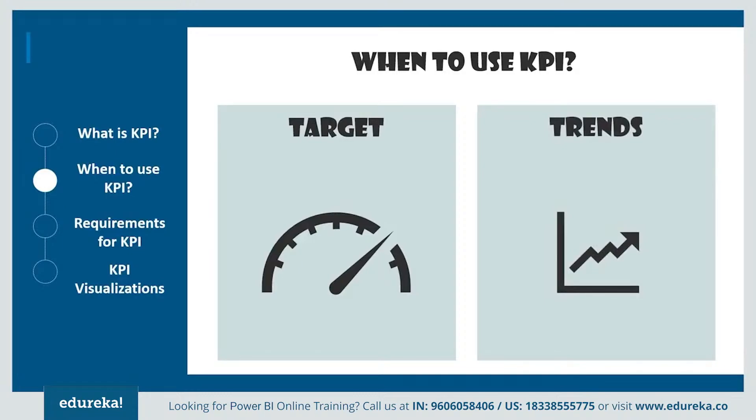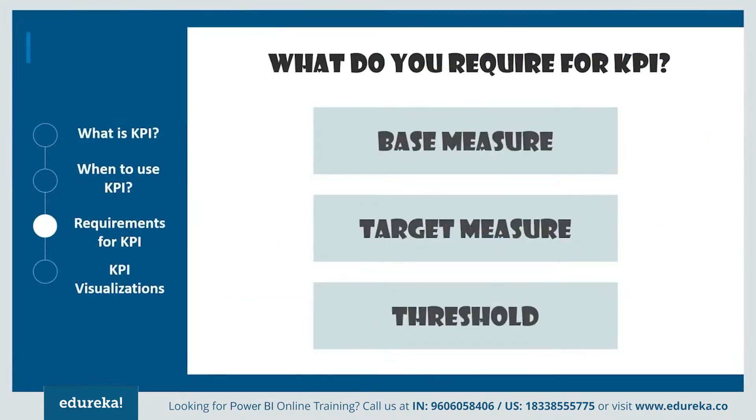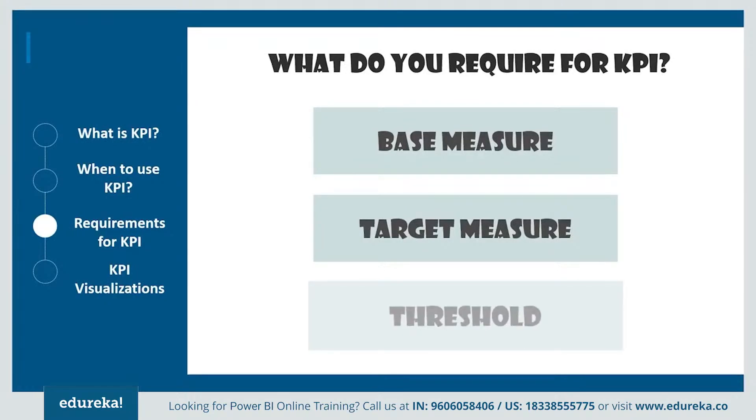Since a KPI is based on a specific measure, it is designed to help you evaluate a current value and the status of the metric. Therefore, what do you require for a KPI? It requires a base measure that evaluates to a value and a target measure. It also requires a threshold or a goal which the target is set against.